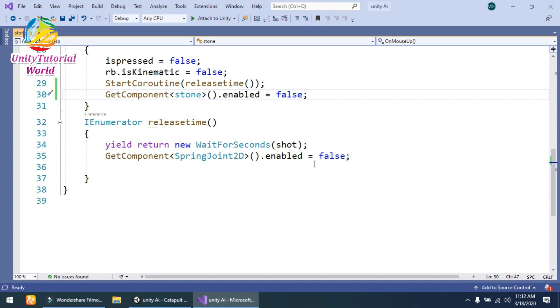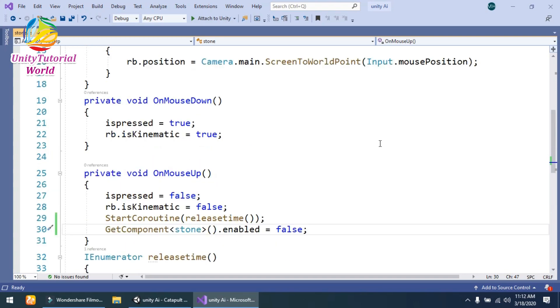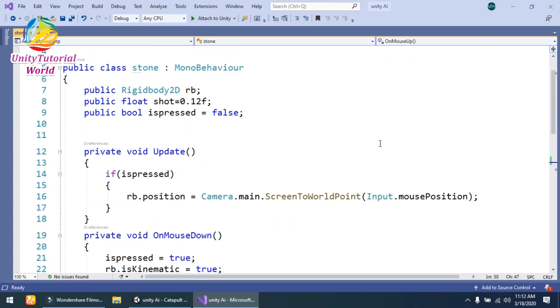...SpringJoint2D enabled equals false. So when we leave the mouse, I have disabled the spring joint so our stone can move forward and not be affected by the spring joint. This is the script that I have used.